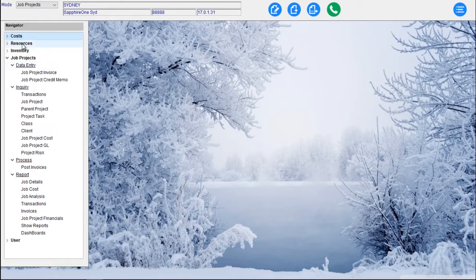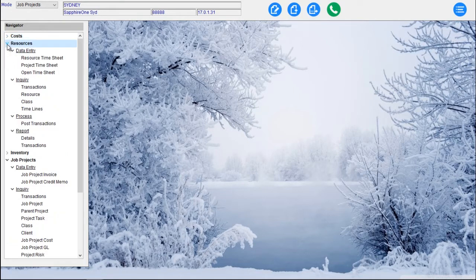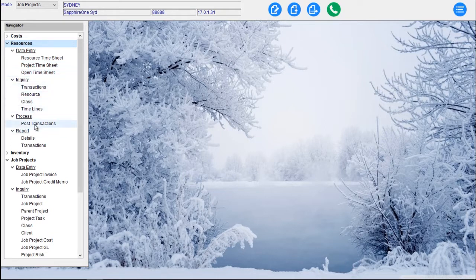Then we've got the Resources — all our Resources within the Job Project mode. Data Entry for Resources includes Timesheet, Project Timesheet, Open Timesheet, Transactions, Resources, Class and Timelines. Posting those Transactions covers Details and Transactions.